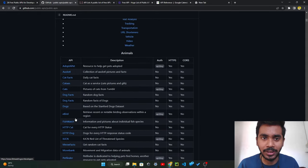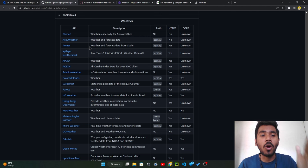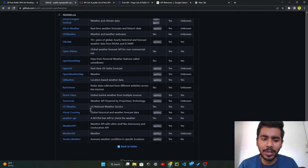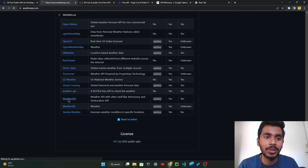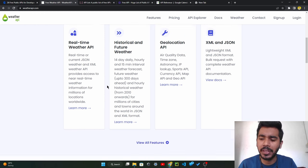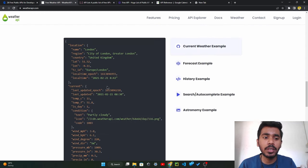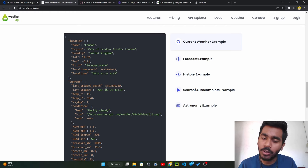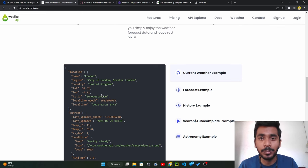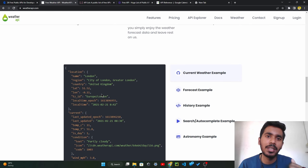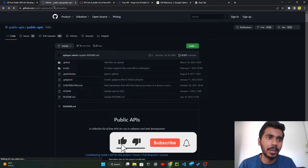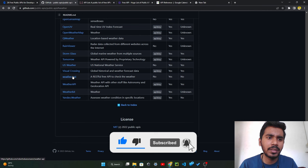All the APIs in this GitHub repository are free, easy to use, and working fine. For example, in the weather API section you can find the weather API page and the linked website. The GitHub repository also shows links to all these websites. You can see the response data you'll get when you enter any input on your website.